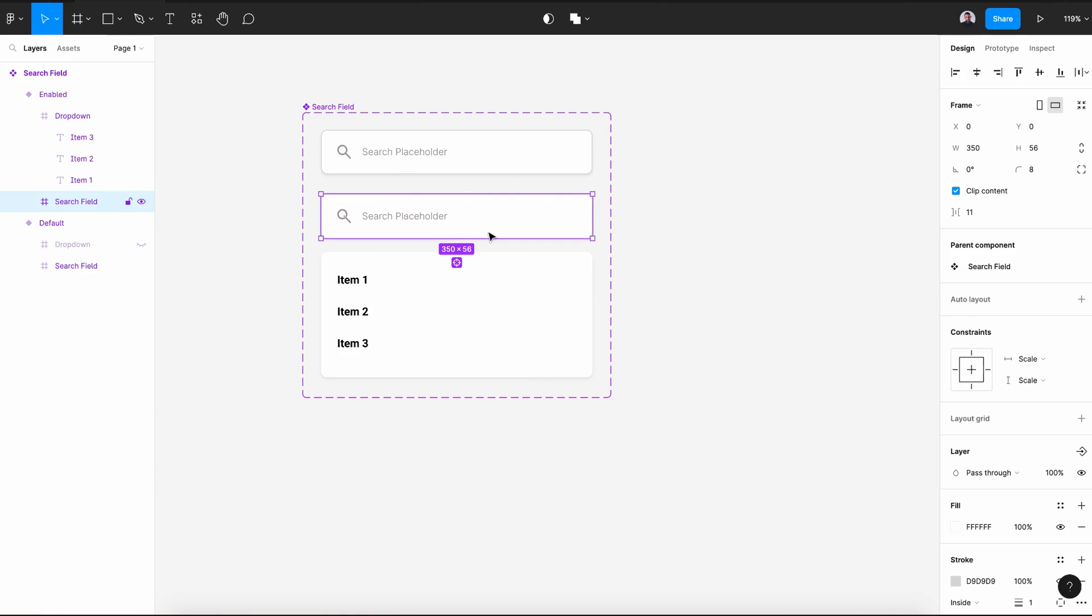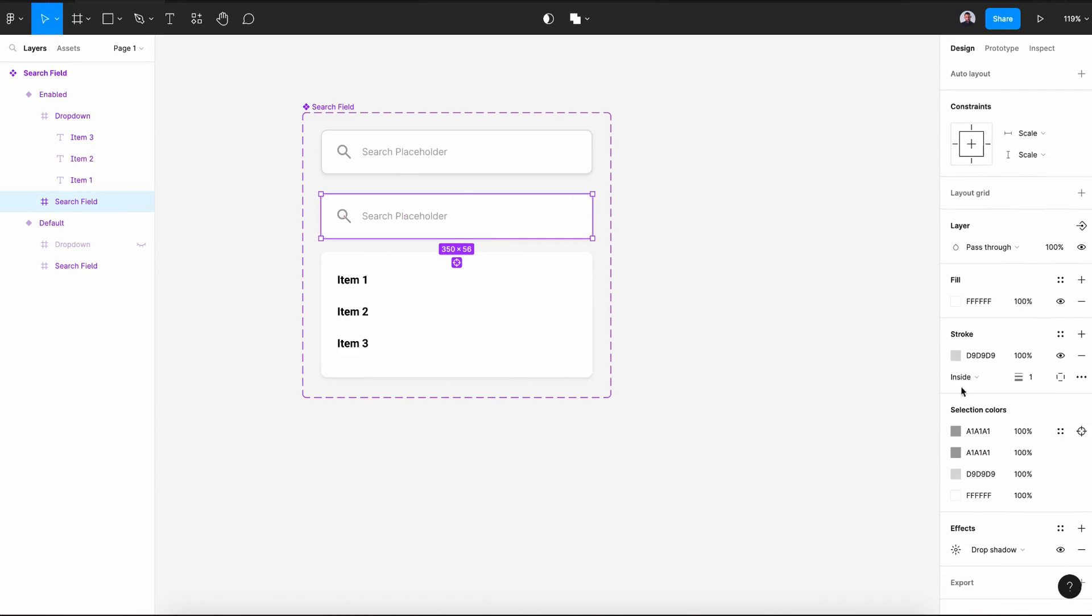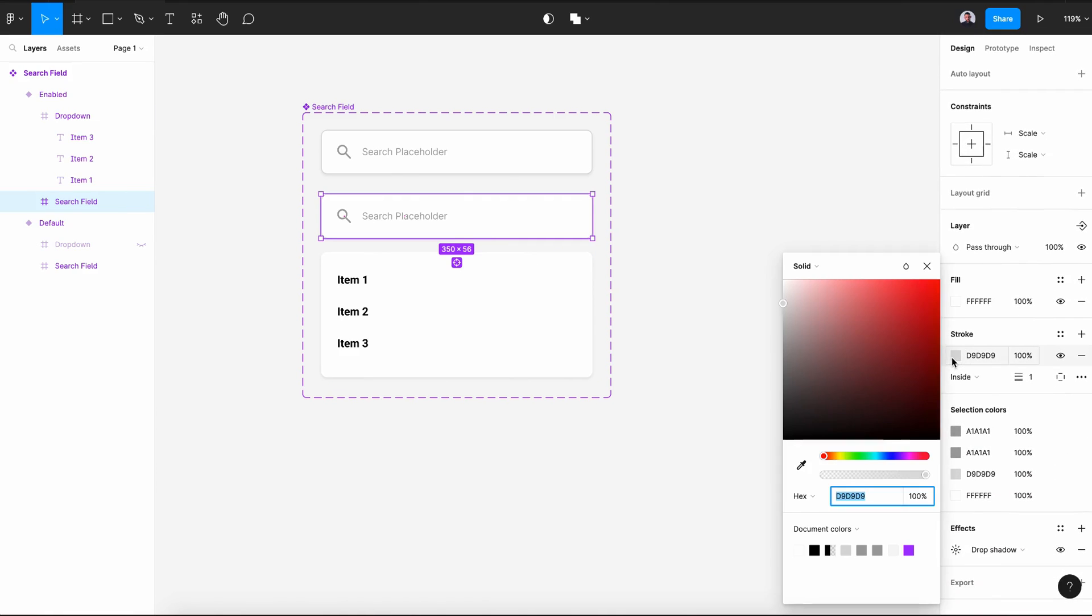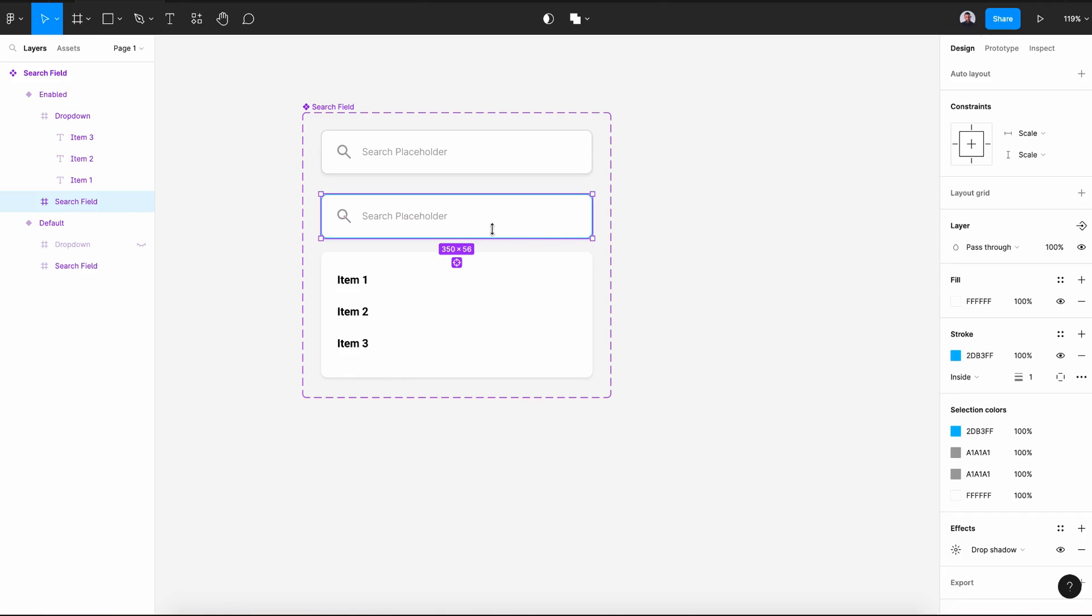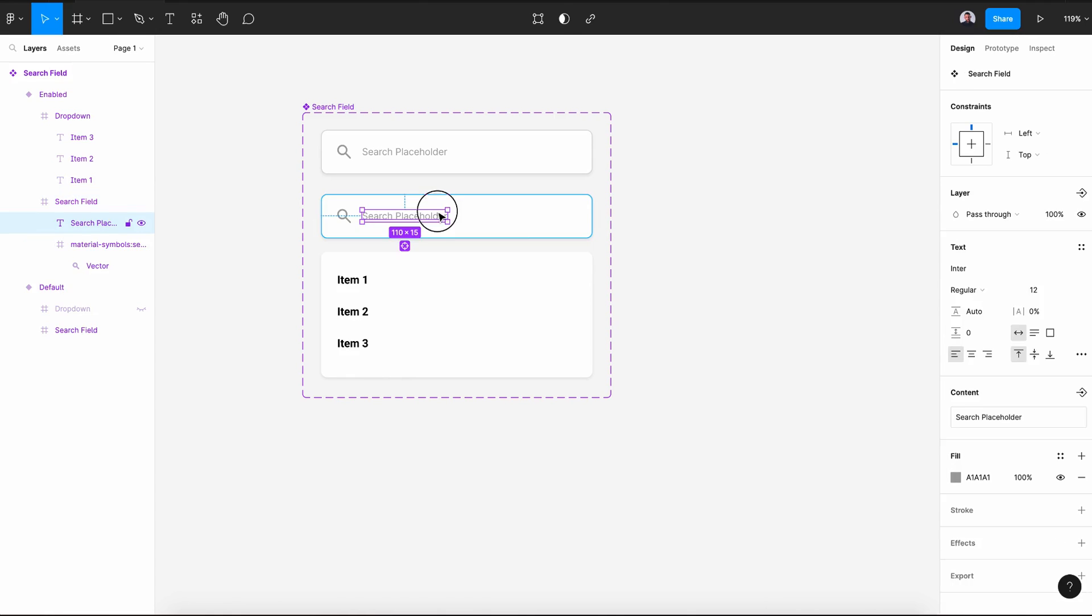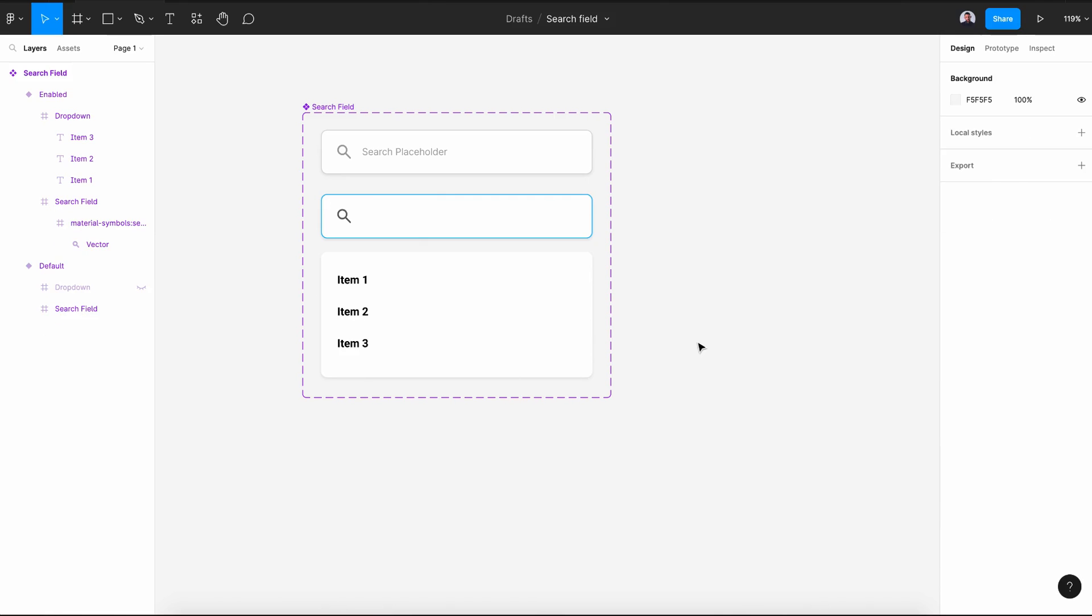Now in this second variant, let's first change the color of our stroke to a blue color so it will look like active. And also let's remove the placeholder text.